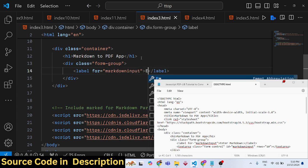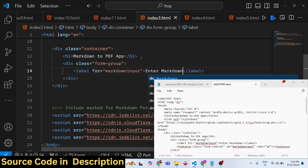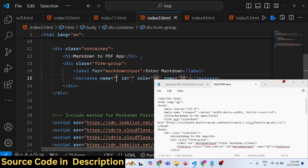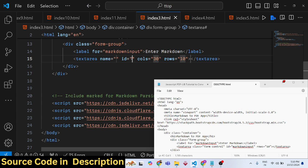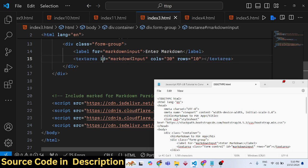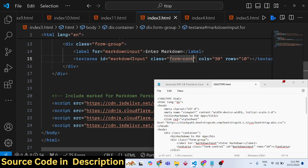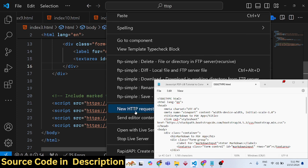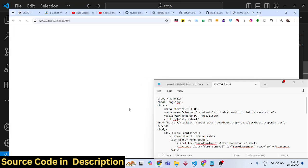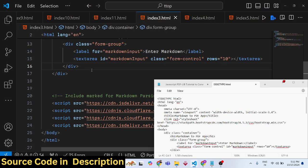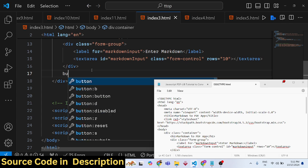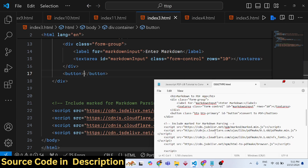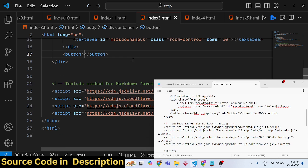We'll tell the user 'Enter Markdown', and here we'll have a text area. We'll give it an ID of 'markdown-input' and the Bootstrap class 'form-control'. For rows, I'll set it to 10. Here the user will enter the markdown - it will look something like this. We also need a button to submit the form.